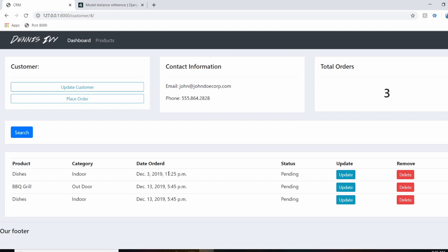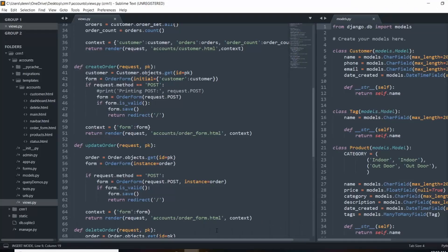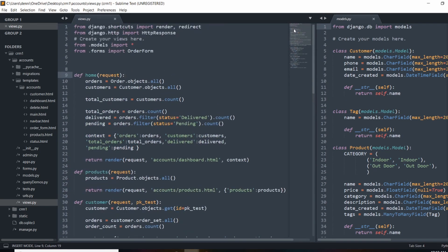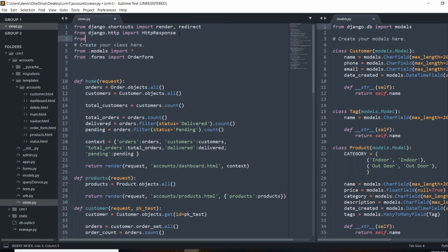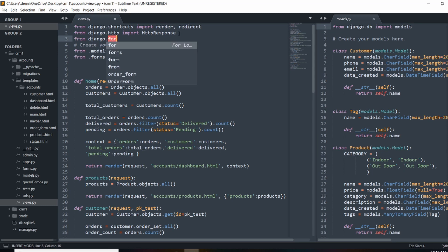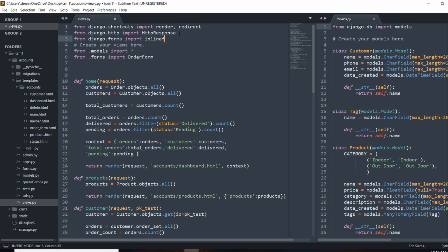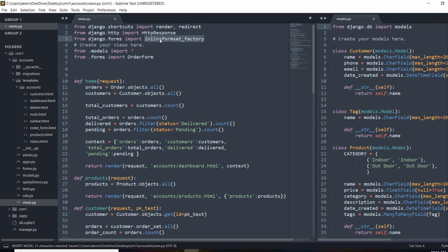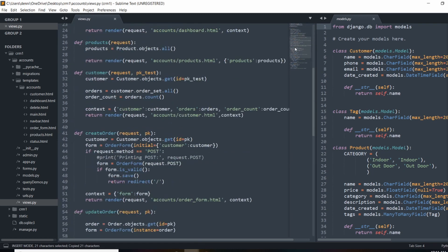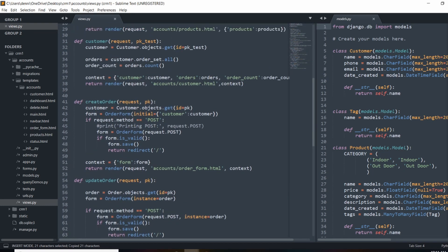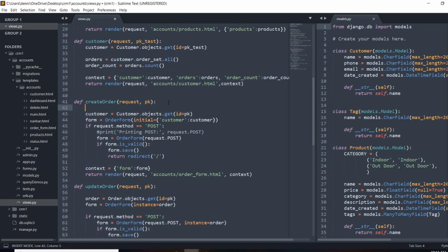So now let's actually create the inline form sets where we can place multiple orders from this customer's profile. So to get started with form sets, we actually need to make a quick import into our views.py file. So up here under HTTP response, I'm going to do from Django.forms, import inlineformset_factory.